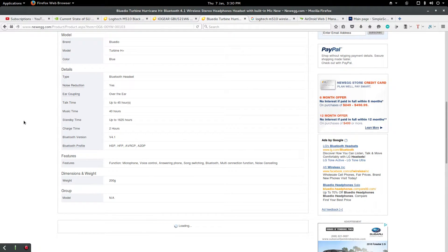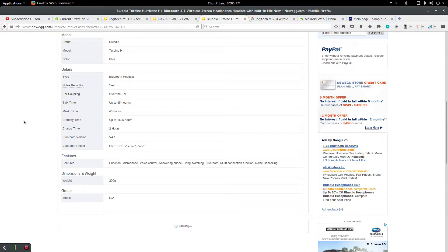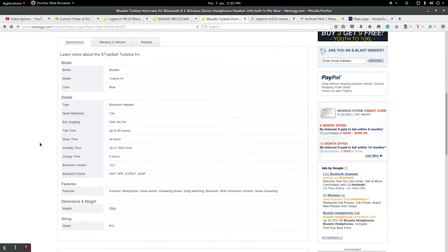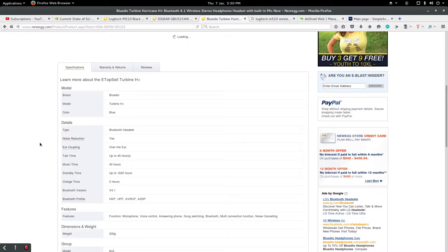And multi-connection functions. So I could have it connected to my phone, my desktop, and whatever other mobile device, even my car. So yeah. That's pretty good right there.